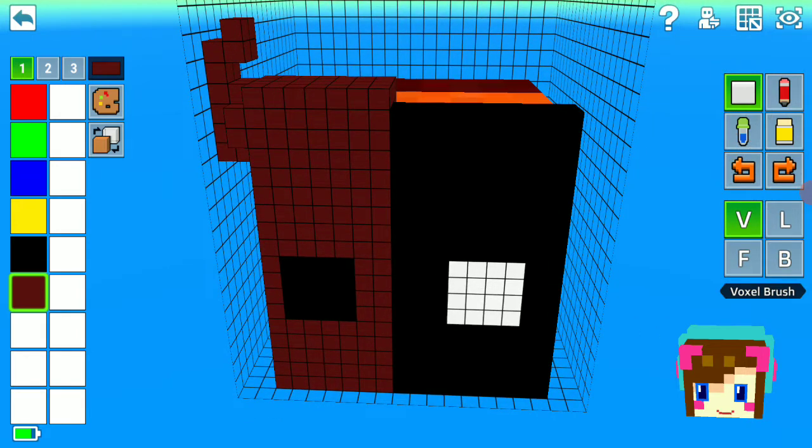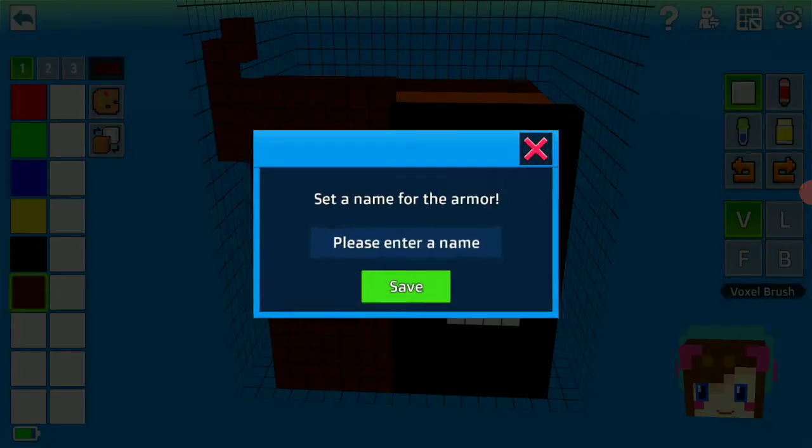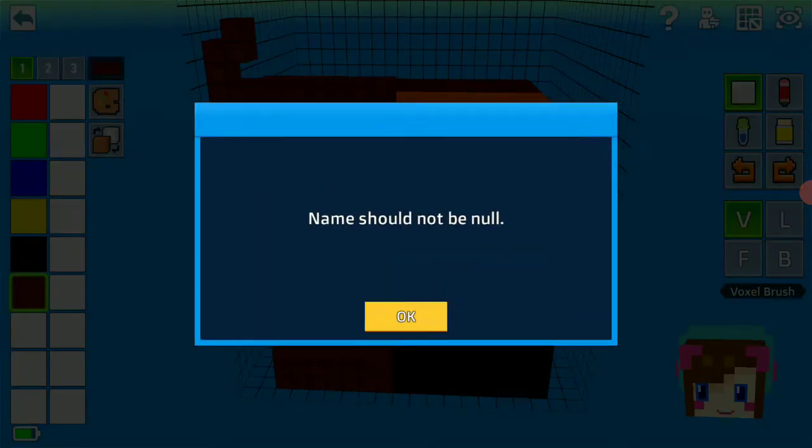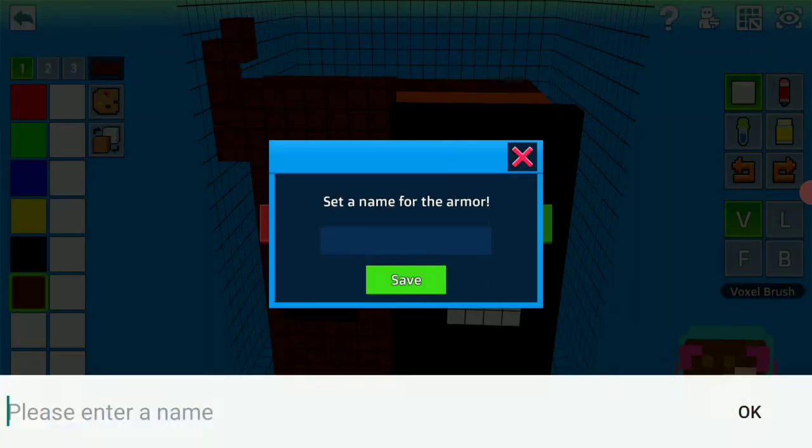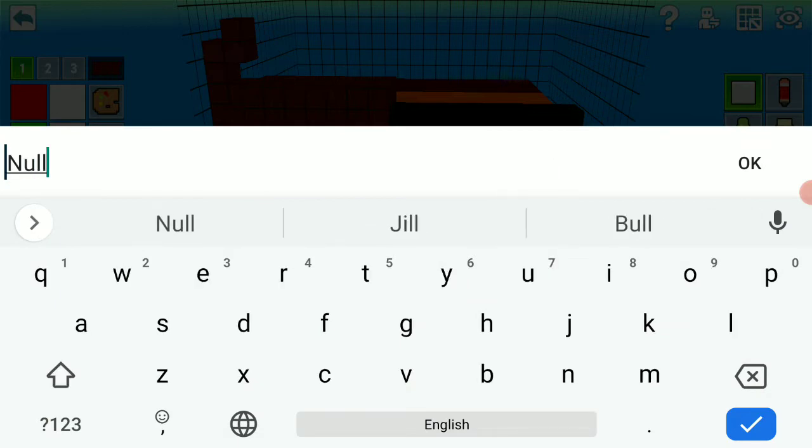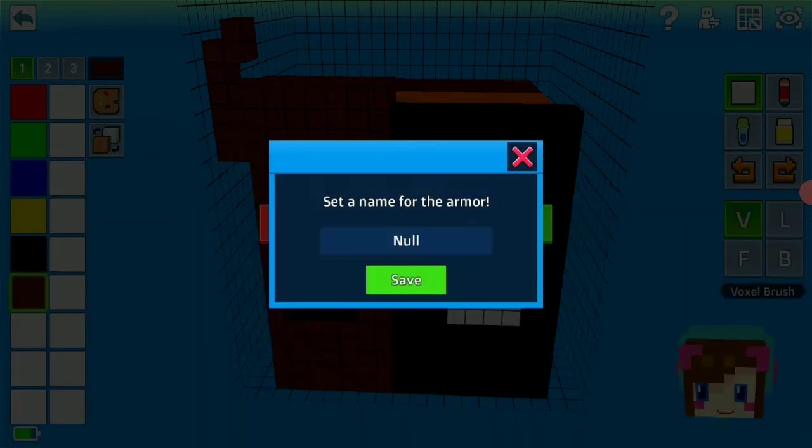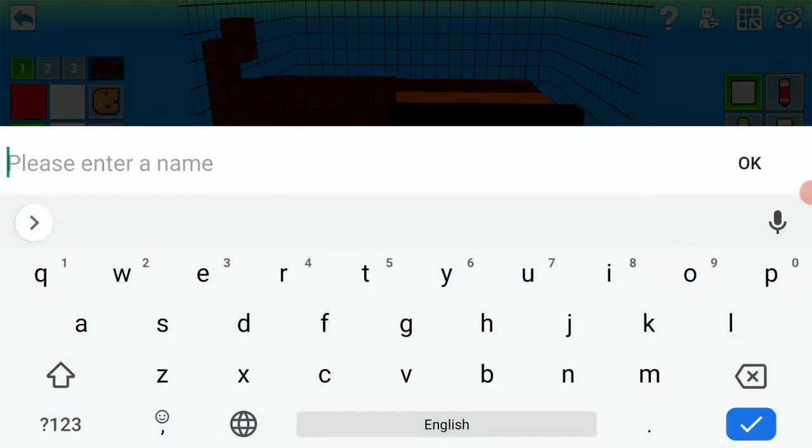Then we have to copy this on the other side. Name should not be null. Bruh. Okay, name should not be null. No, I know what to do.